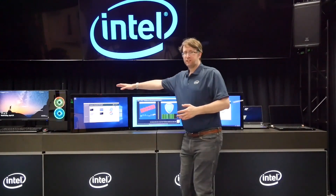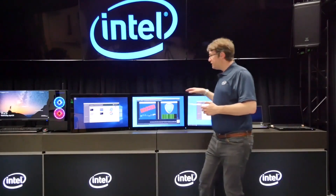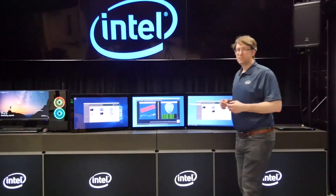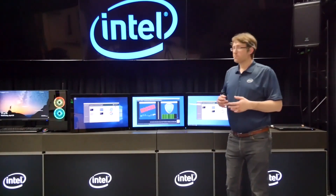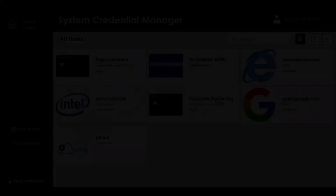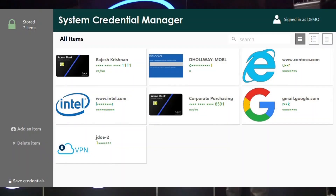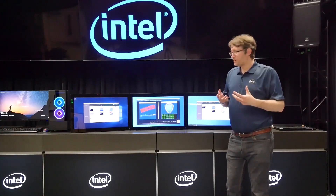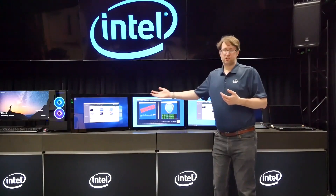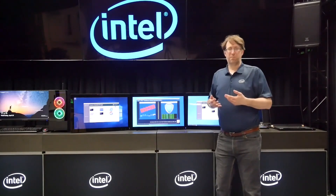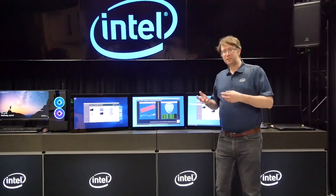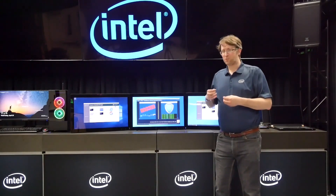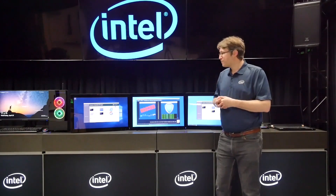The two systems you see on the far left and the far right are both Intel NUCs. They're running a System Credential Manager application that we created for the demo — it's the kind of tool we've all used to store passwords. In this case, it's being used to store passwords, BitLocker keys, VPN passwords, website credentials, all that kind of thing.